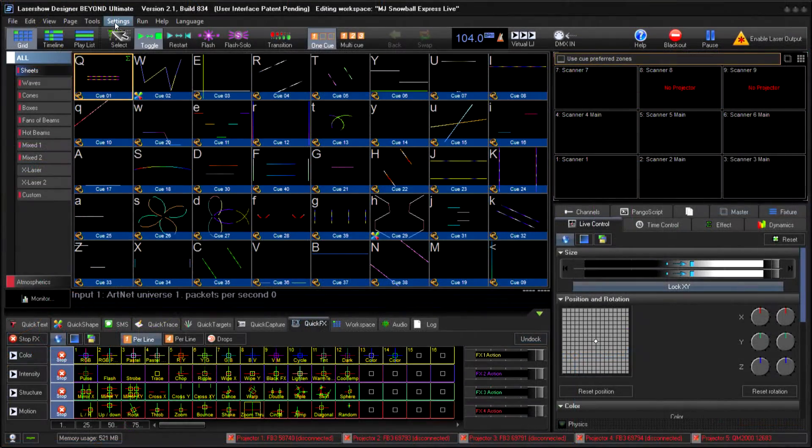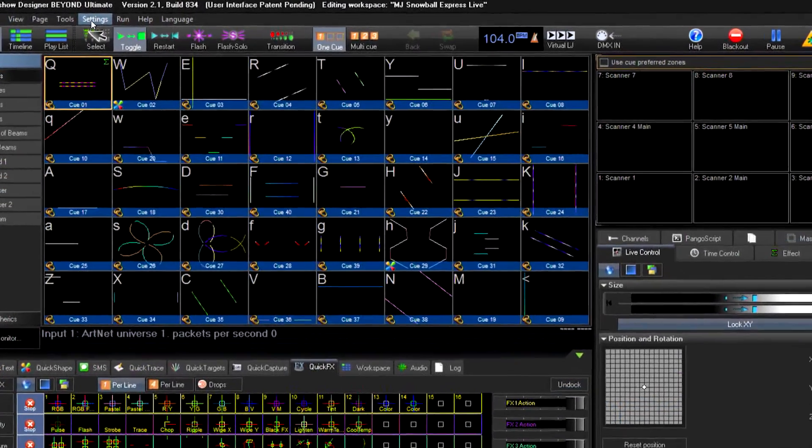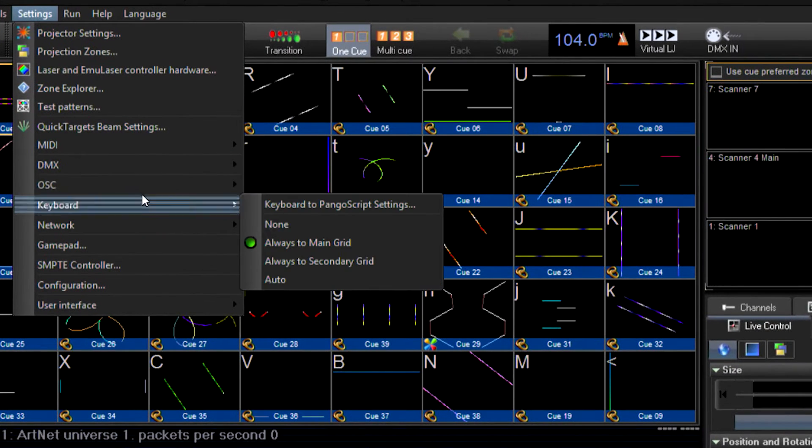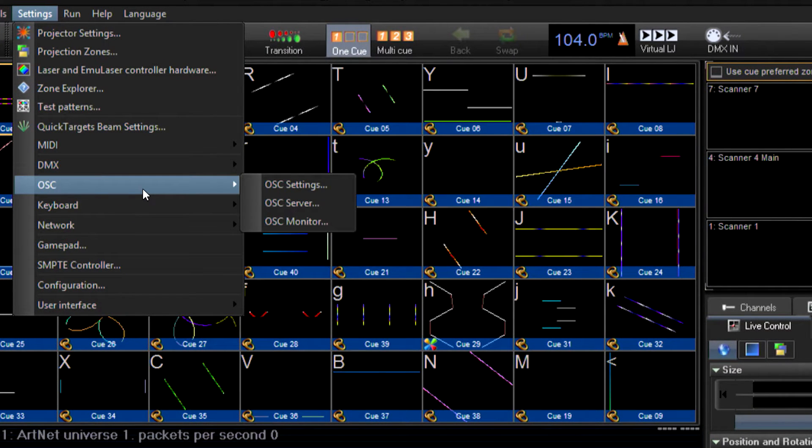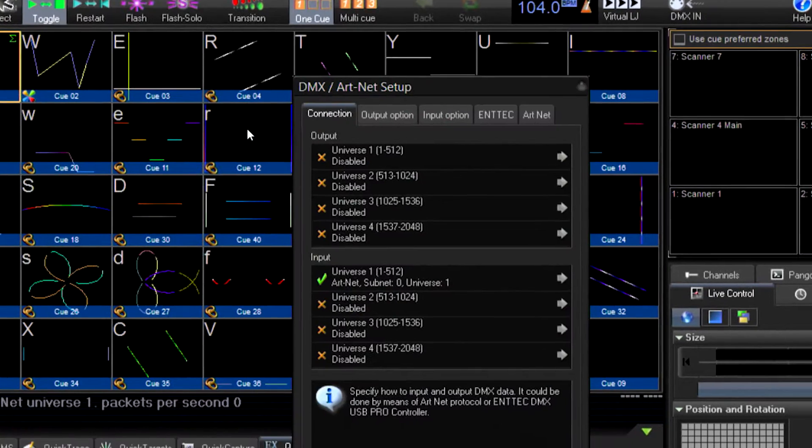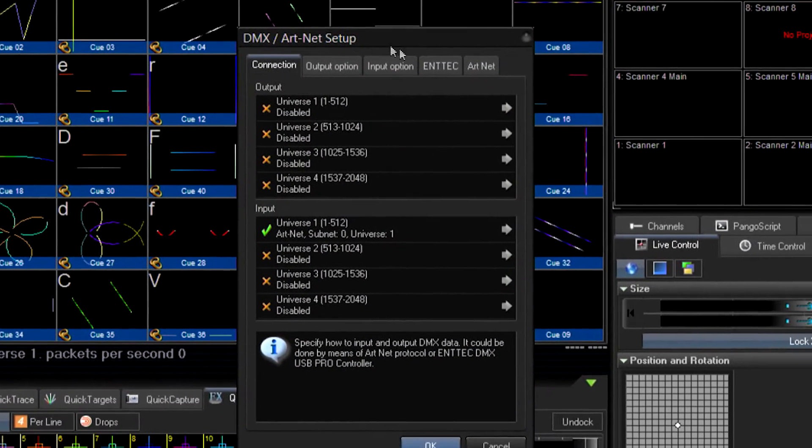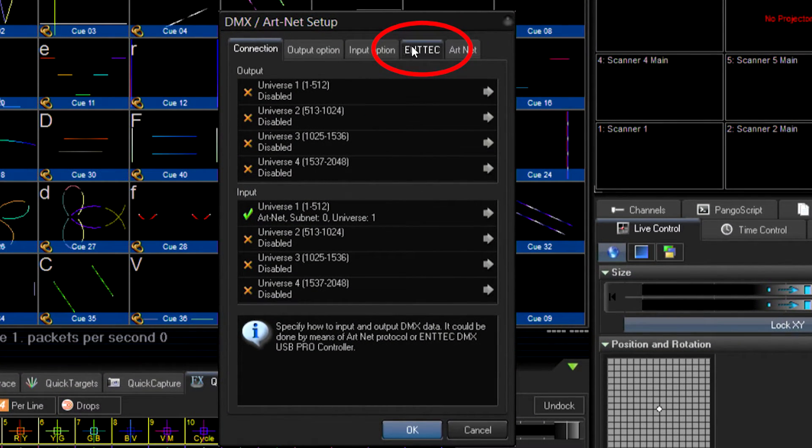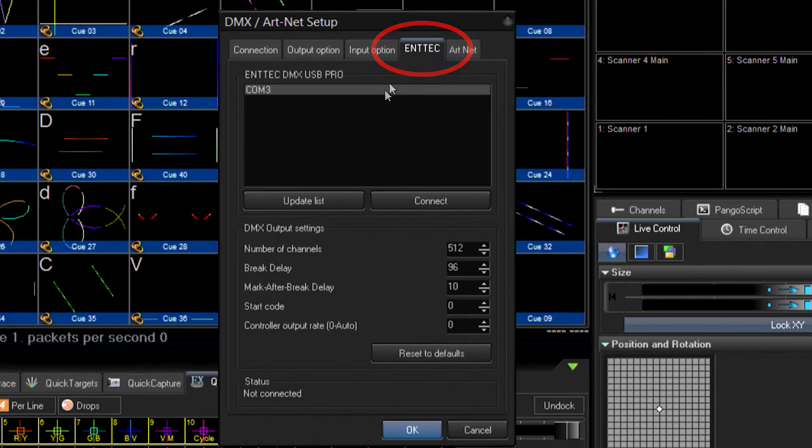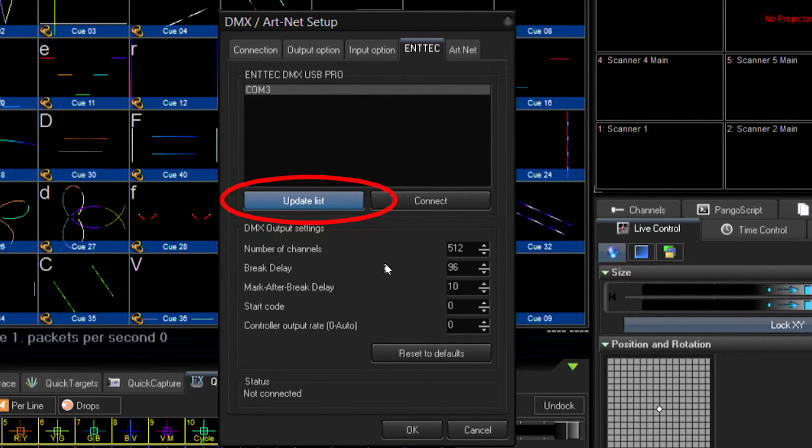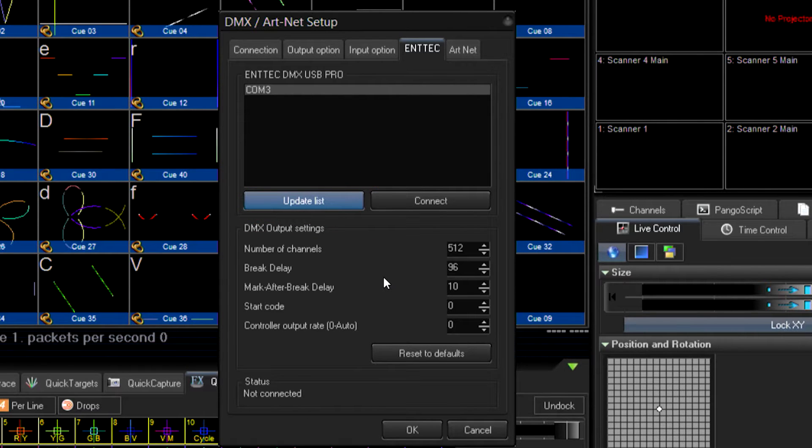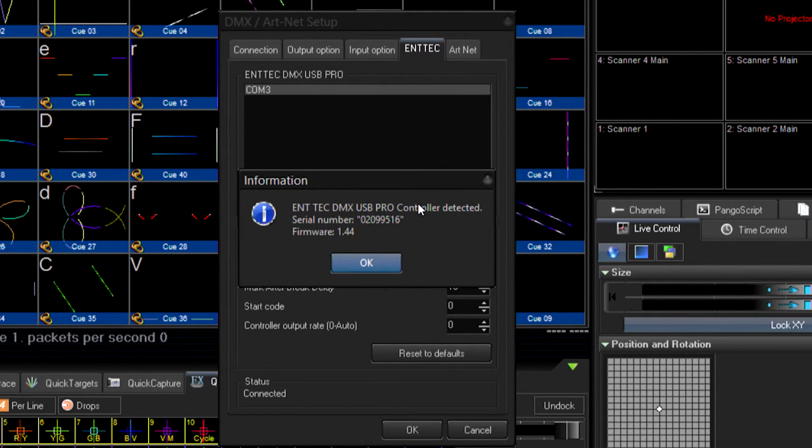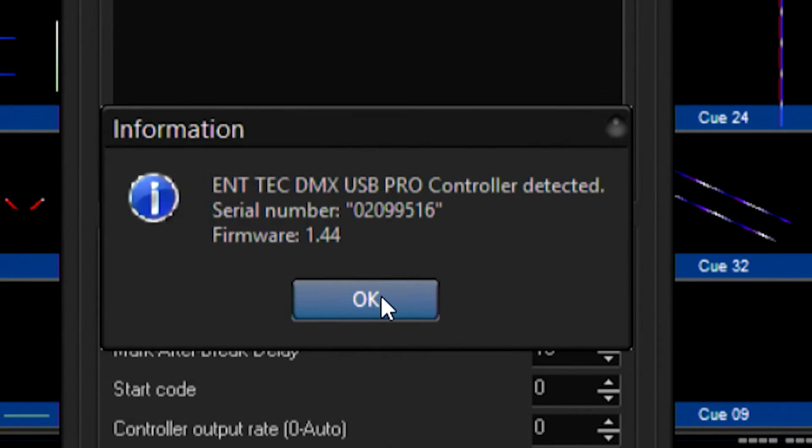Now let's say I'm not using ArtNet, but I'm actually using an Entek USB Pro. Under the DMX menu, I can easily change this to use a different input. If I go over to the Entek tab, I can see that I have an Entek device connected on Commboard 3. I'll go ahead and click on Update List just to confirm that there's no new devices that have been added. Once Comm 3 has been selected, I'll click on the Connect button. This will tell me that I'm now connected to the Entek USB Pro.